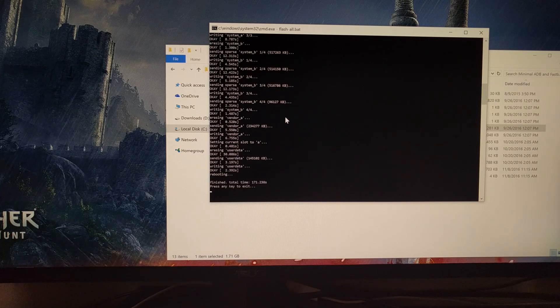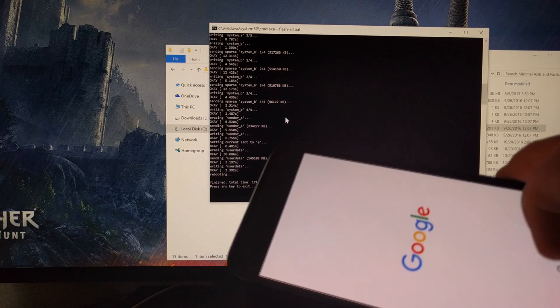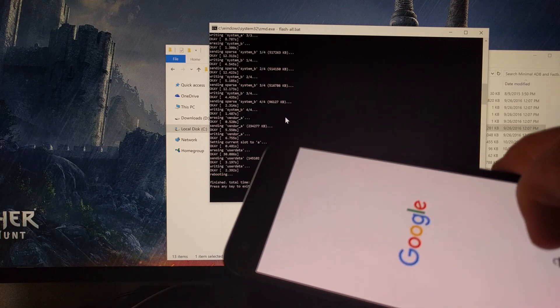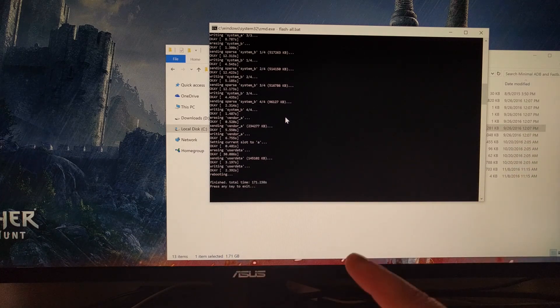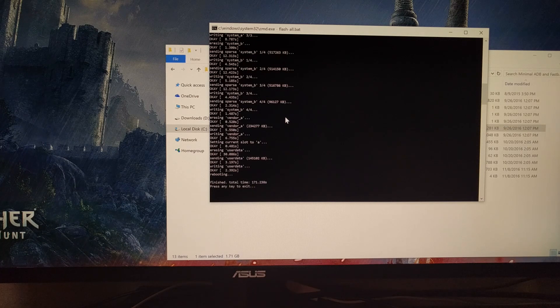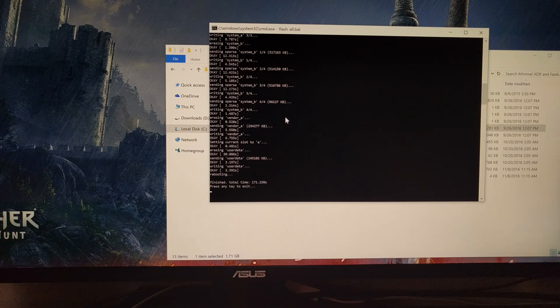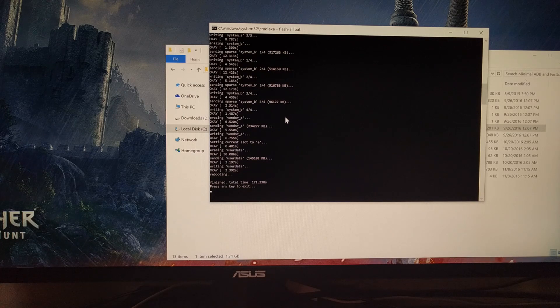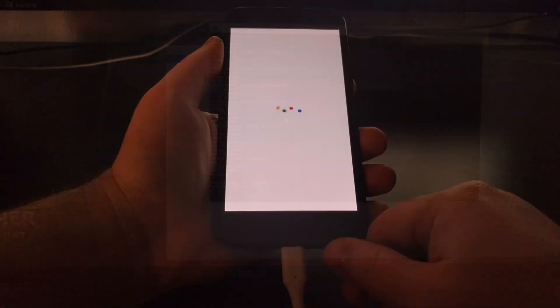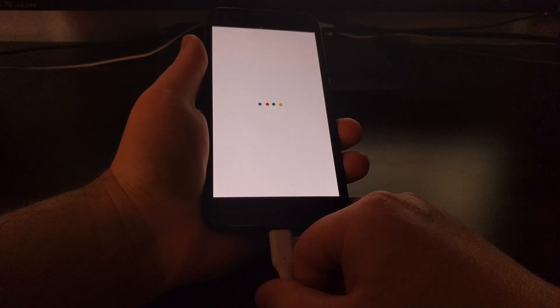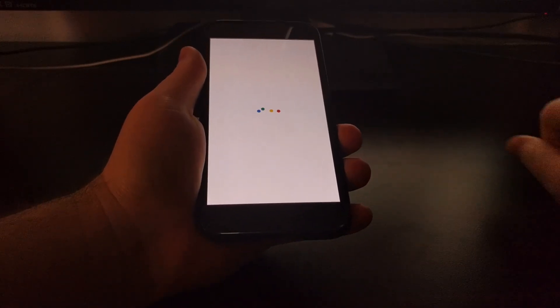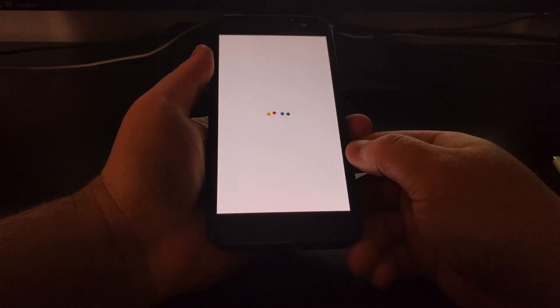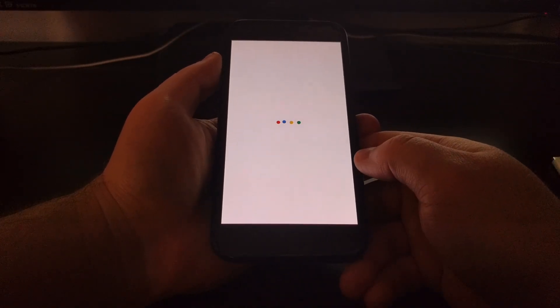You can see that the phone has rebooted now and that's going to go through the first boot cycle. And the script tells us that it has finished, and then we just need to press any key to exit.